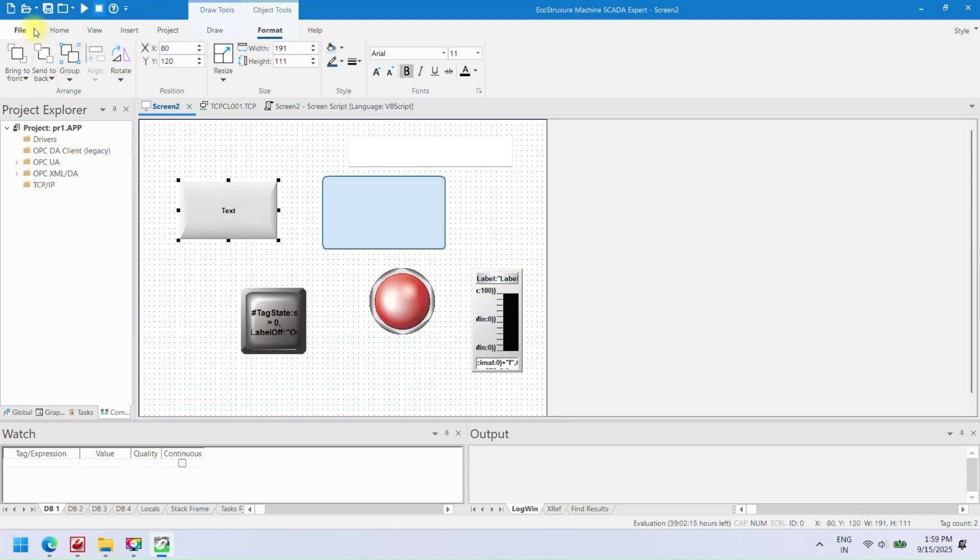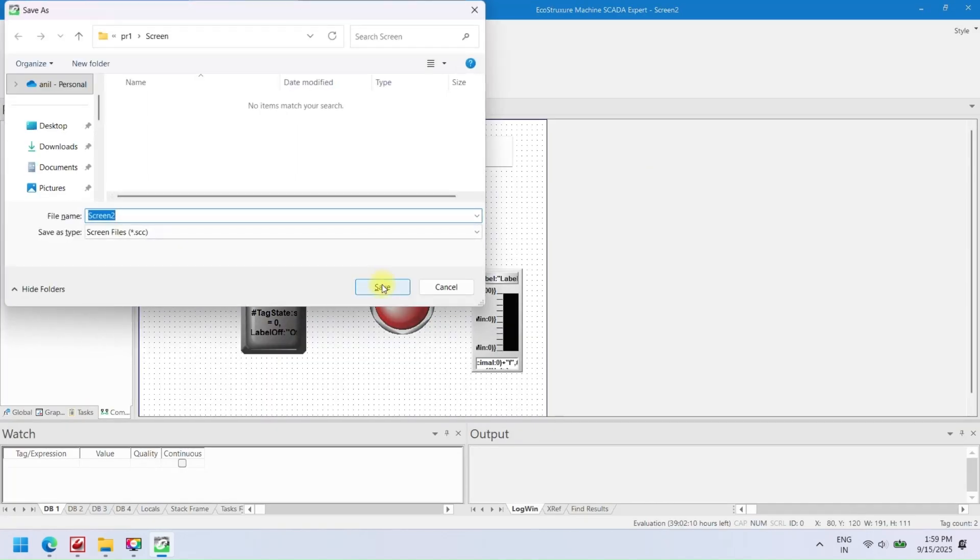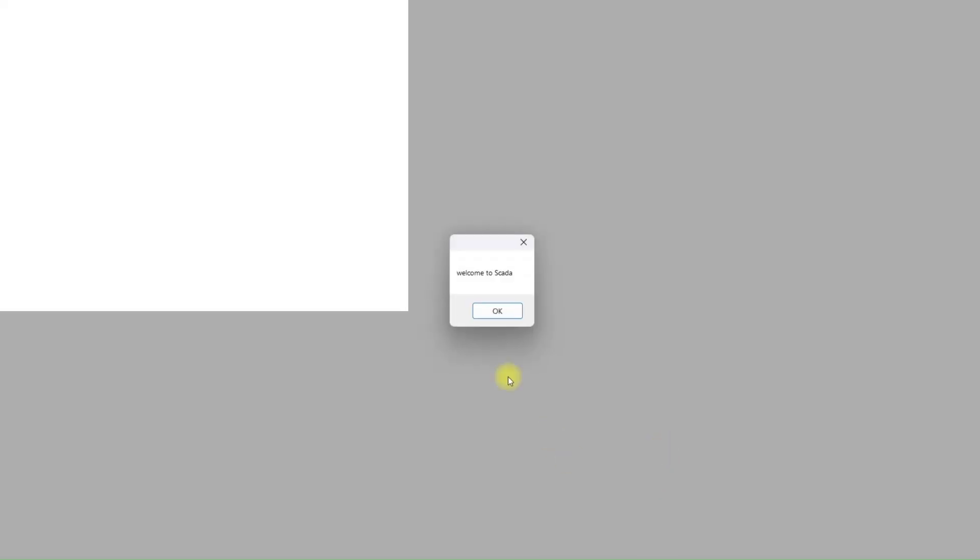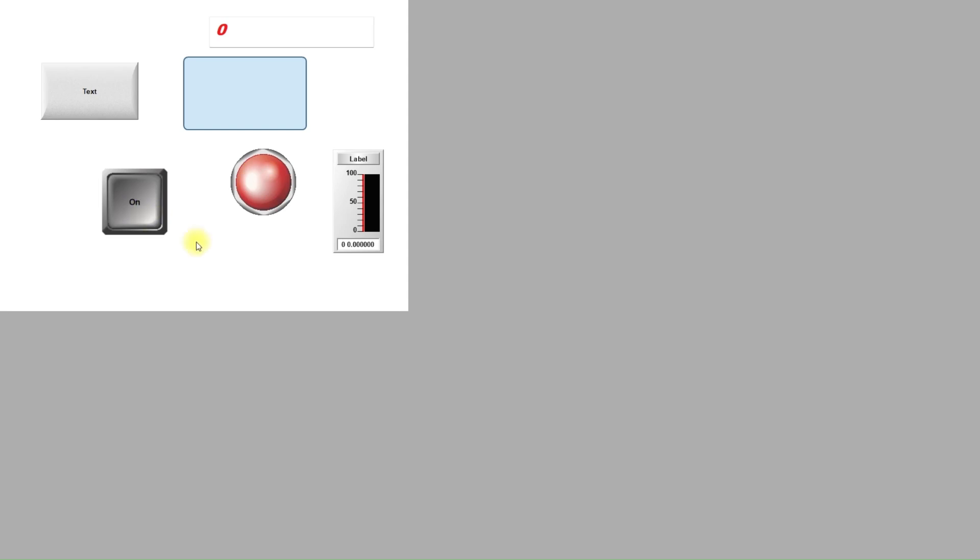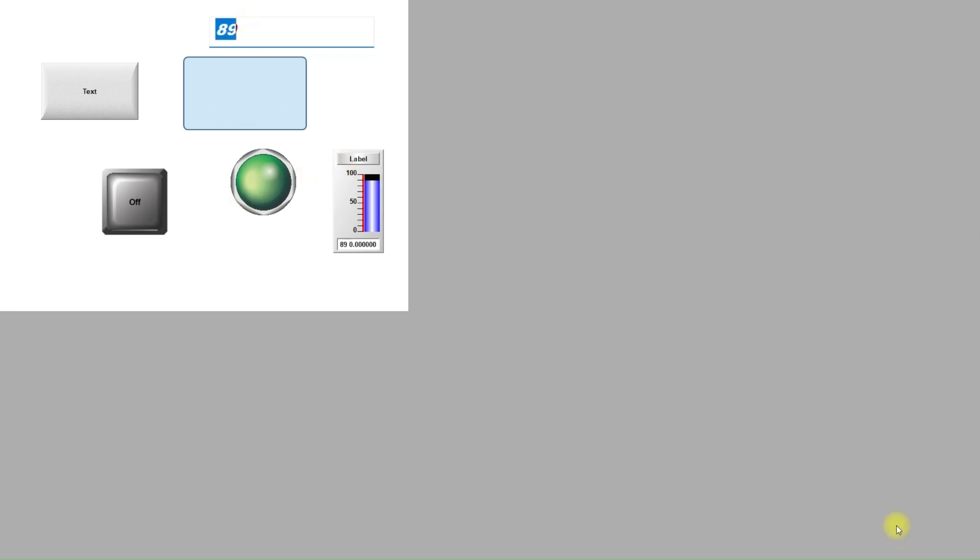Save and run your project in EcoStruxure Machine SCADA Expert. After creating and configuring your SCADA project, the next step is to save your work and run the project to test functionality. Running the project allows you to simulate screens, test scripts, check tags, and verify communication with PLCs or other devices. Step-by-step guide: Ensure all changes are saved by going to the File menu and selecting Save. Click on the Run or Start button in the toolbar to launch the project simulation.